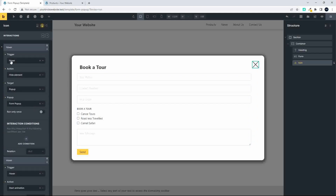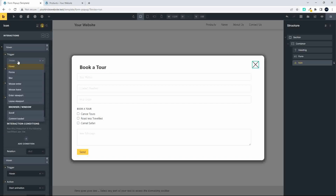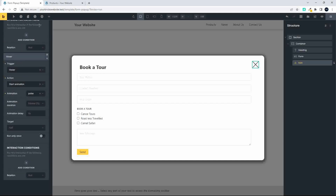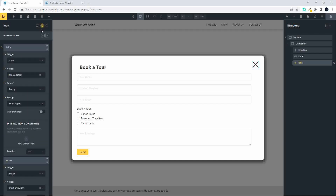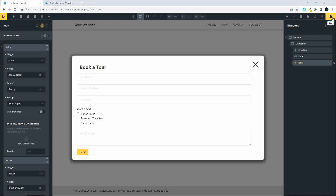For the first interaction, I'm going to change the trigger from hover to click, so clicking the element hides the form pop-up. The second interaction remains on hover to trigger the animation. We've now successfully saved our pop-up and can apply it to the page.